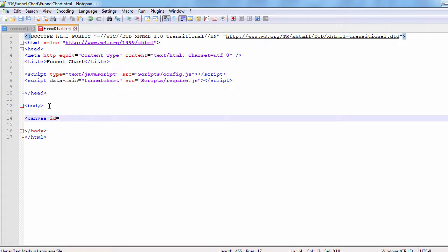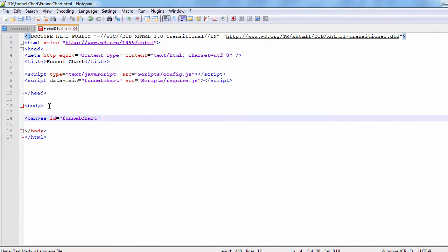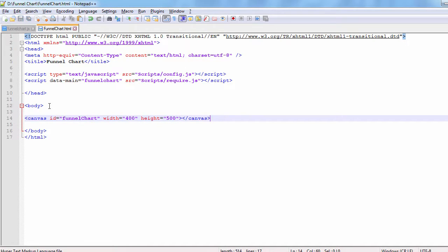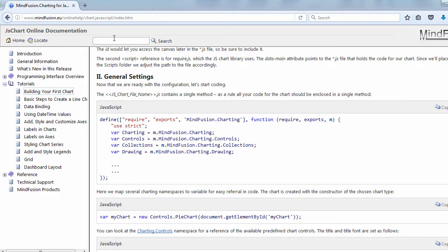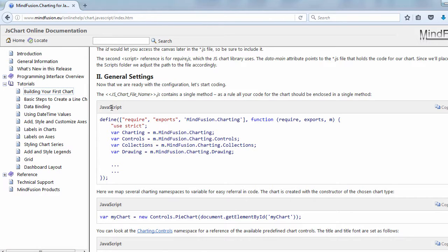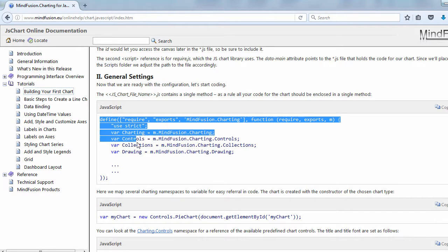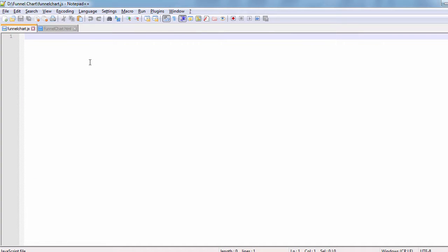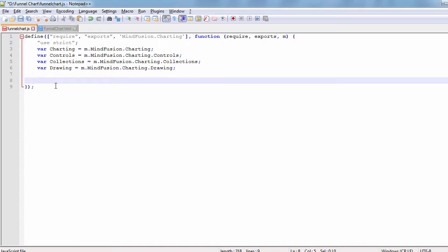We will now initialize a canvas that will be used by the FunnelChart to render itself. It is important to give the canvas an ID. That's how we'll access it in code. For the JavaScript file, we navigate to the creating your first chart section in the online documentation for the library that is accessible through the MindFusion website. There, we copy the code that explains how to create the chart object in JavaScript. This is a single method that includes all options and settings that will be done for the chart.